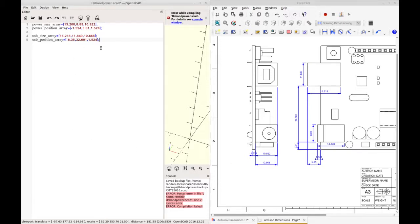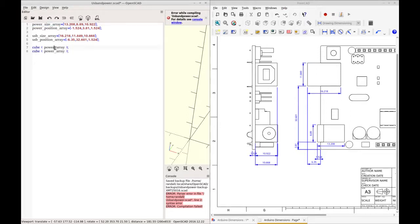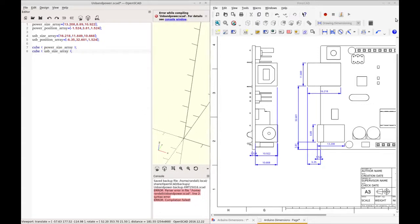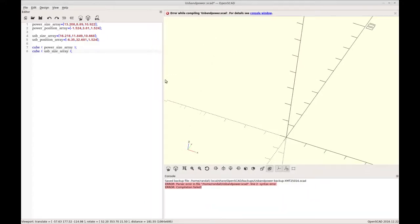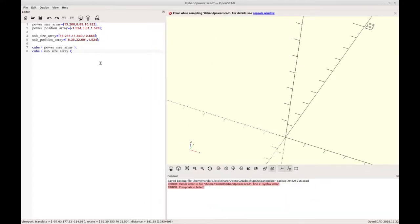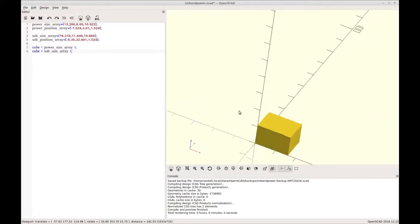So now we're just going to be adding two cubes and it's going to be the power array. And I'm just going to copy that down. Power size array. I'm sorry. So let's put the power size array here and the USB size right there. Okay. We can close this now. We don't need it anymore. And let's, that puts the cubes in. So we have our two cubes, but they still need to be positioned.